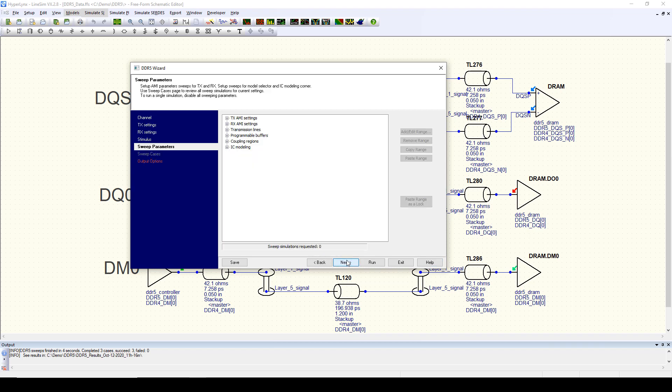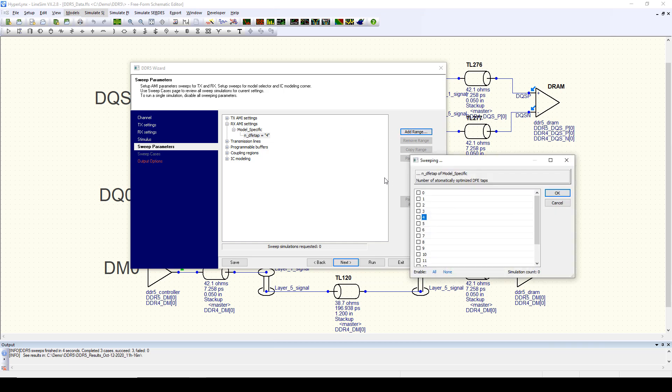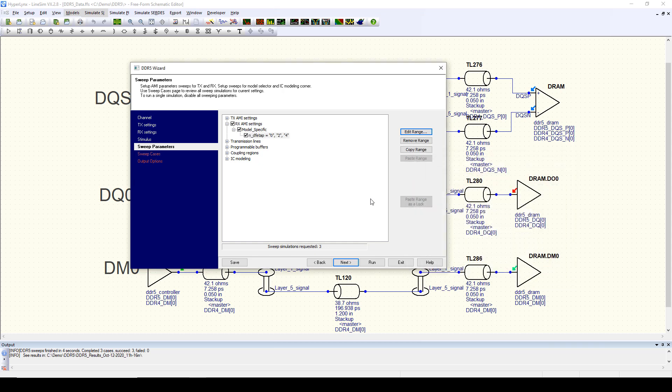We can specify the parameters that we want to use for the transmit and receive equalization, and in this particular simulation, we'll take the number of DFE taps in the receiver and sweep it to see the effect of different levels of DFE on the eye at the receiver input.